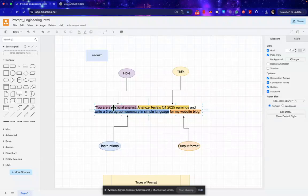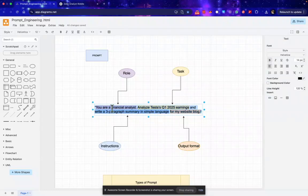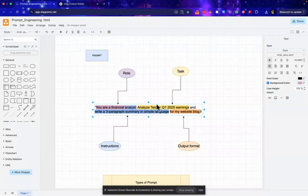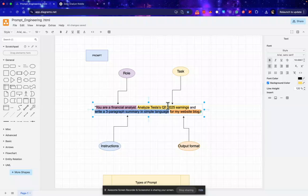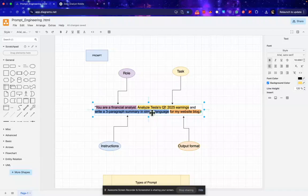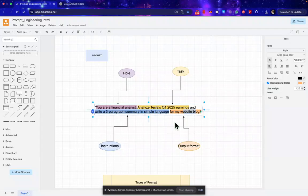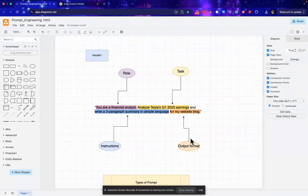So in this we can see that first what I did, I assigned my AI a role: that is you are a financial analyst. Then I told them the task: that you have to analyze Tesla's Q1 2025 earnings. And I gave an instruction that I want a three-paragraph summary in simple language.